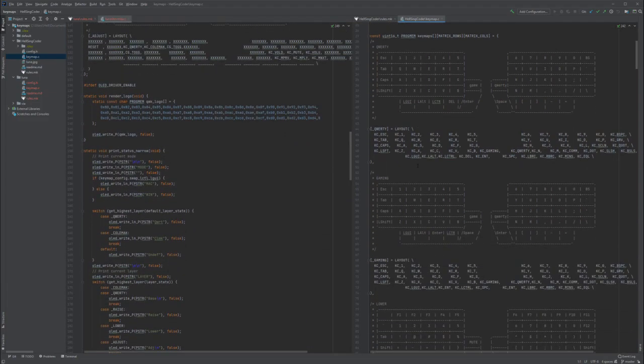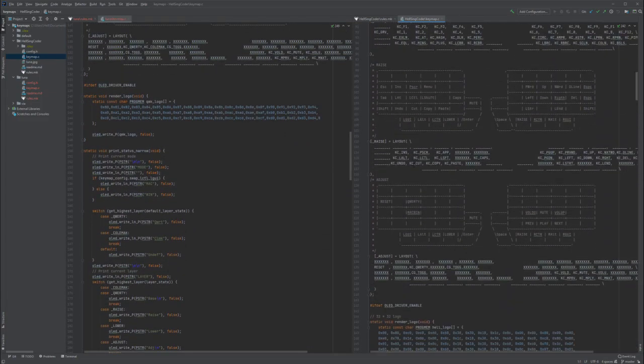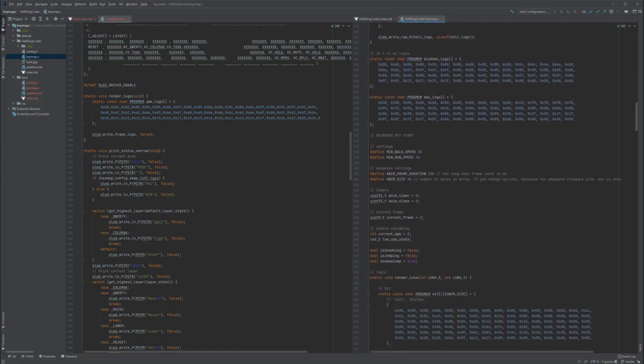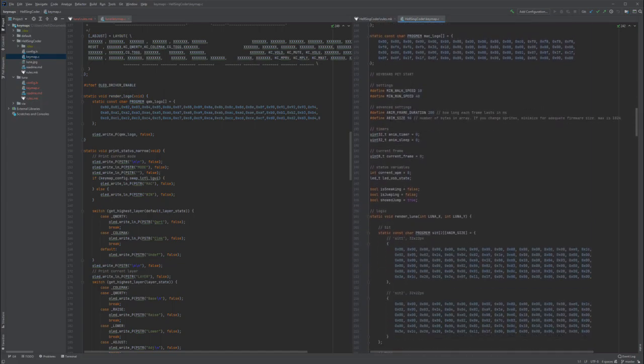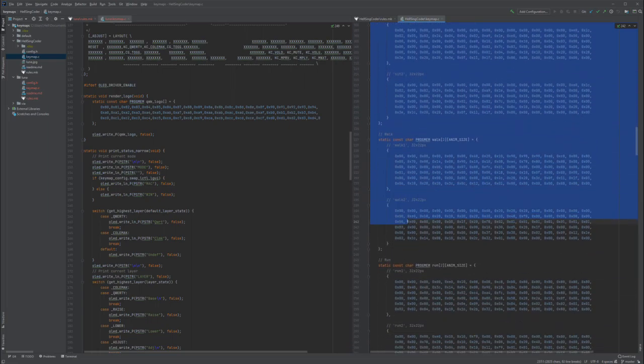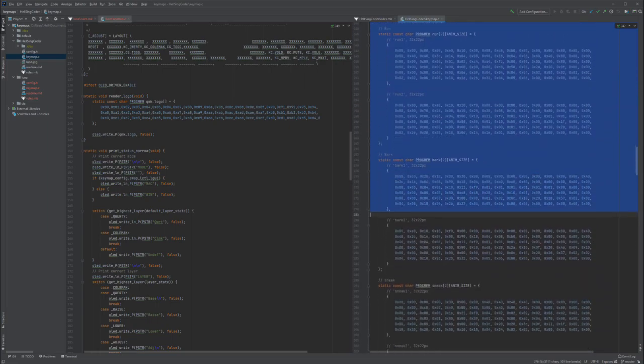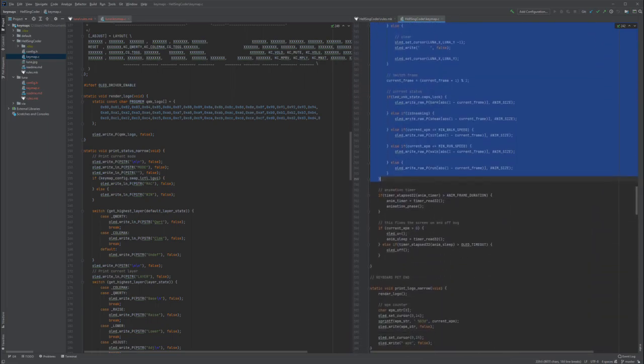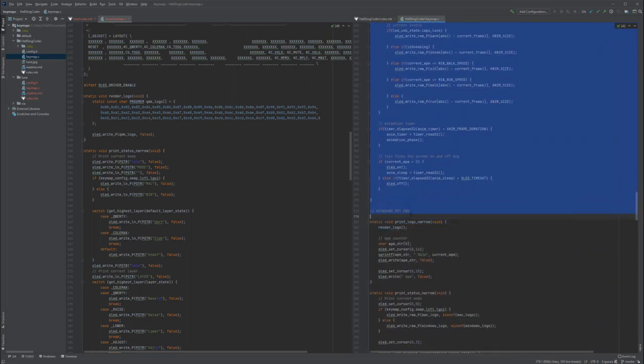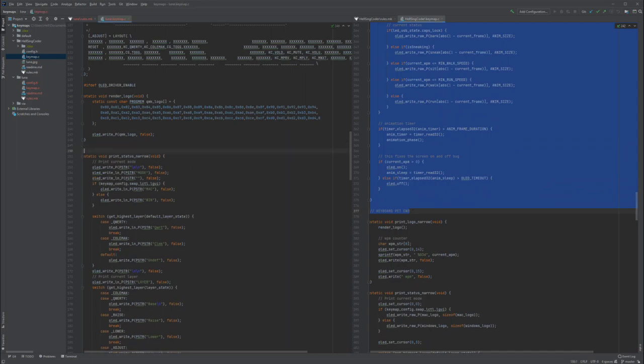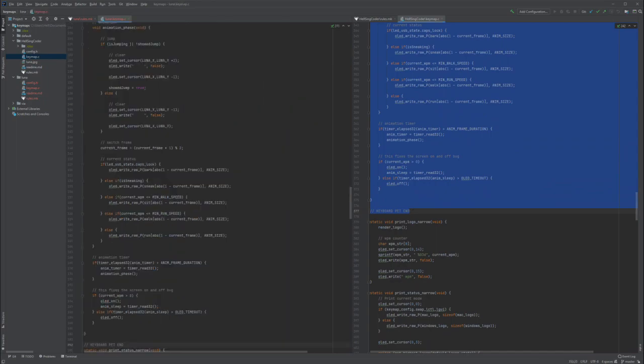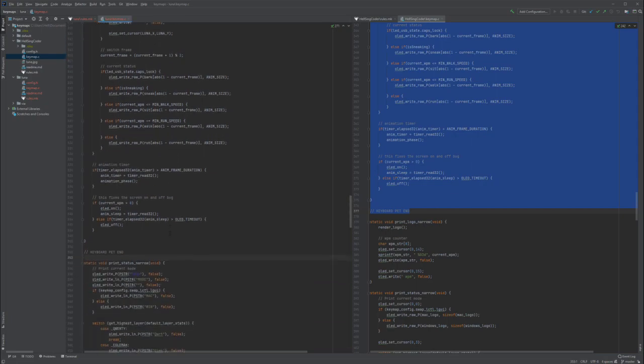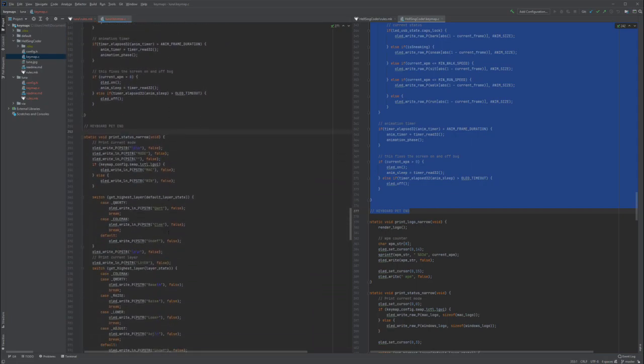We can now scroll down. I've marked with comments all the code that we need to take. It starts here, and I'm just going to copy all of this until here, and paste it straight inside your code. You can paste it pretty much anywhere, just make sure that you don't paste it inside another function.